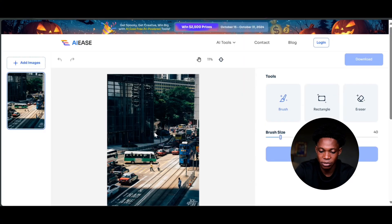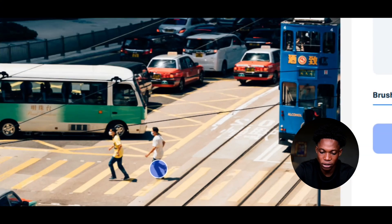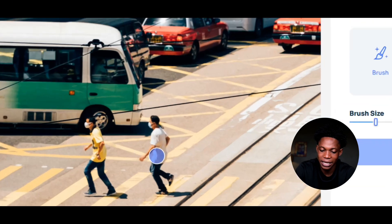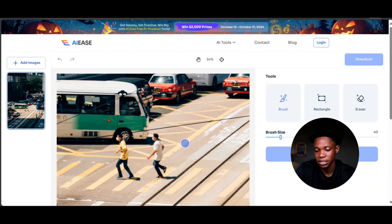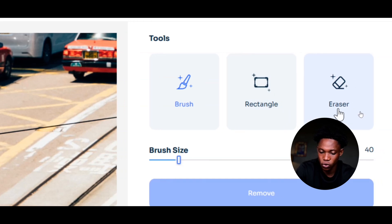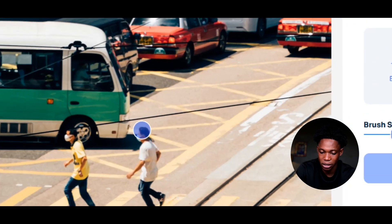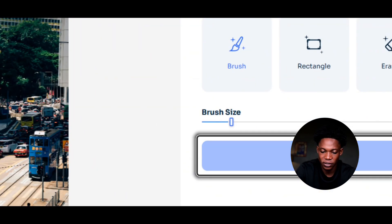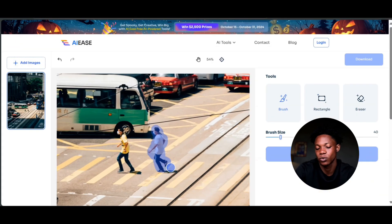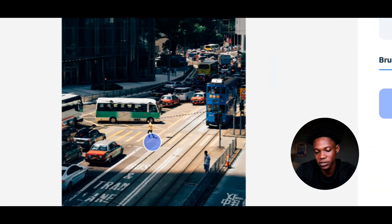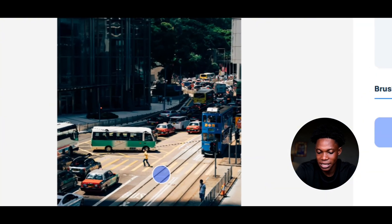I downloaded this image from Pexels. Now you can see two people here on the street, and I am going to remove the second one. So I'm going to click on brush and then highlight or mark this person using the brush tool. We also have a rectangle tool and an eraser tool. You can also adjust the brush size. So I'm going to mark this person right here, and once I'm done marking, I'm going to click on remove. The AI tool is going to do its work and remove the second guy — and you can see the second guy has been removed.